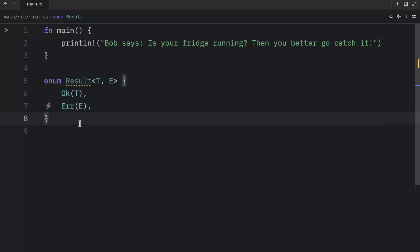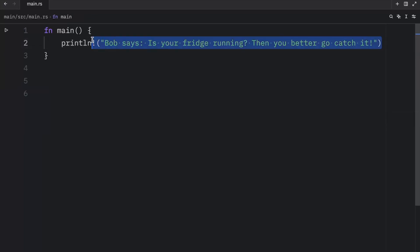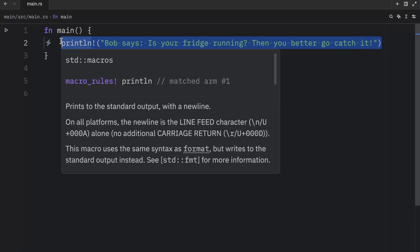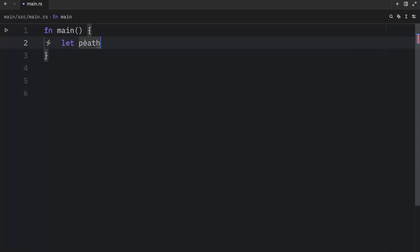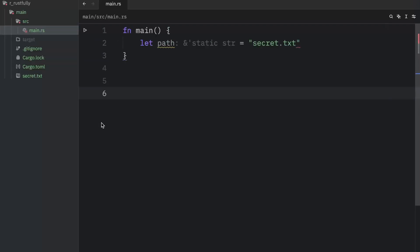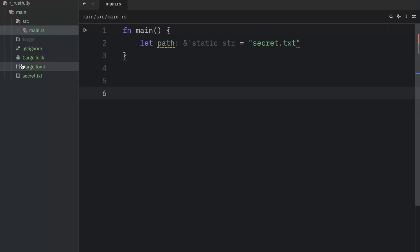So next, let's try calling a function that uses this result type. And what we're going to do in main is create a path which is going to equal secret.txt. And this is a file that I have created right here. As you can see, it exists.